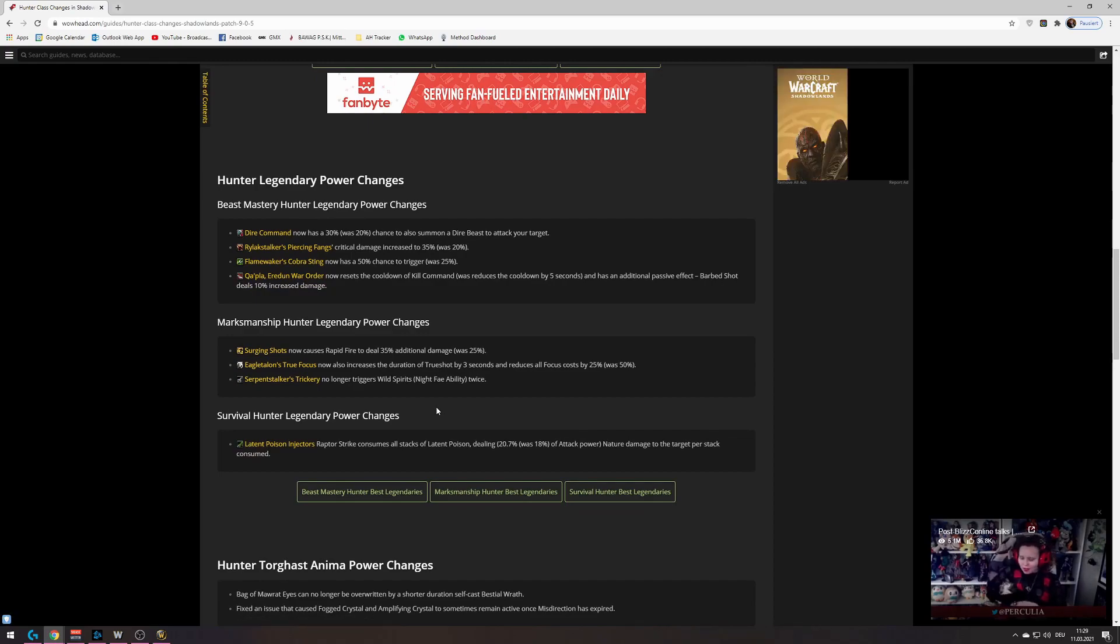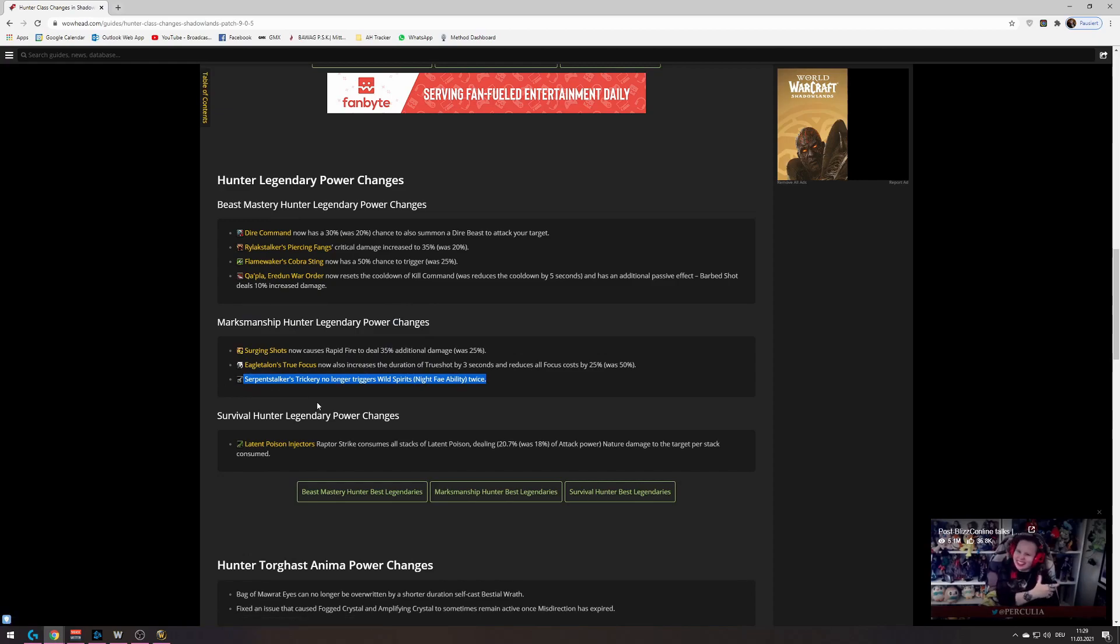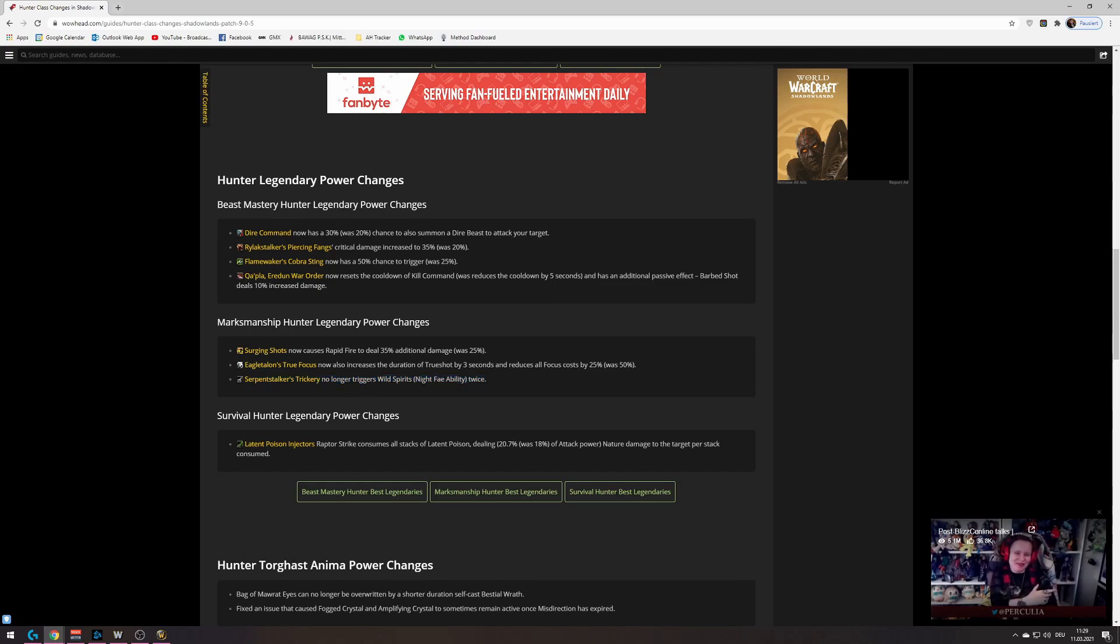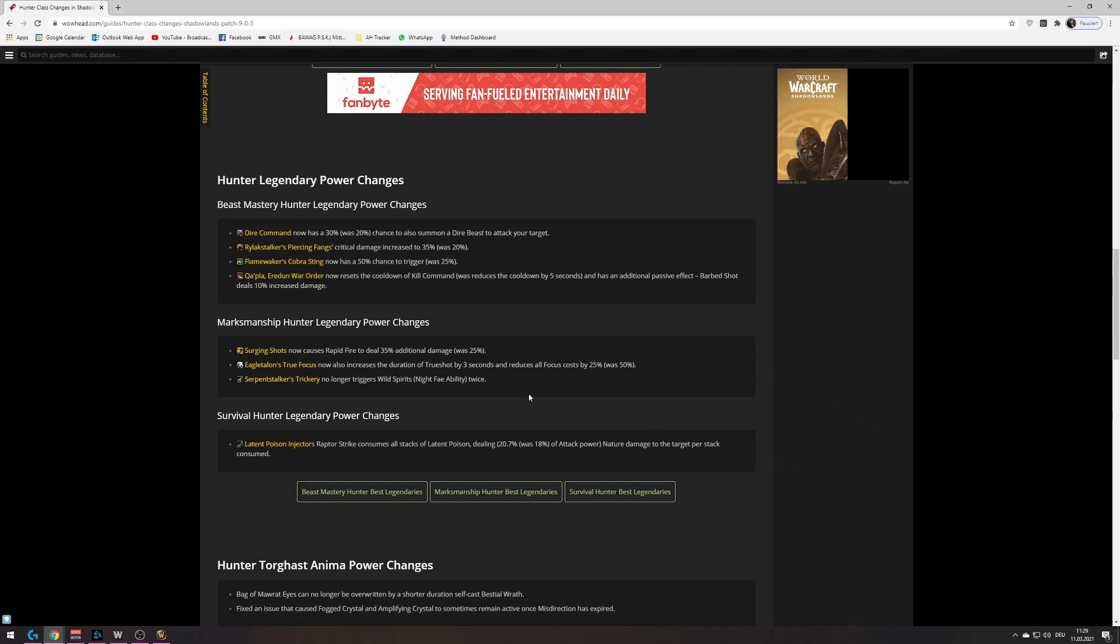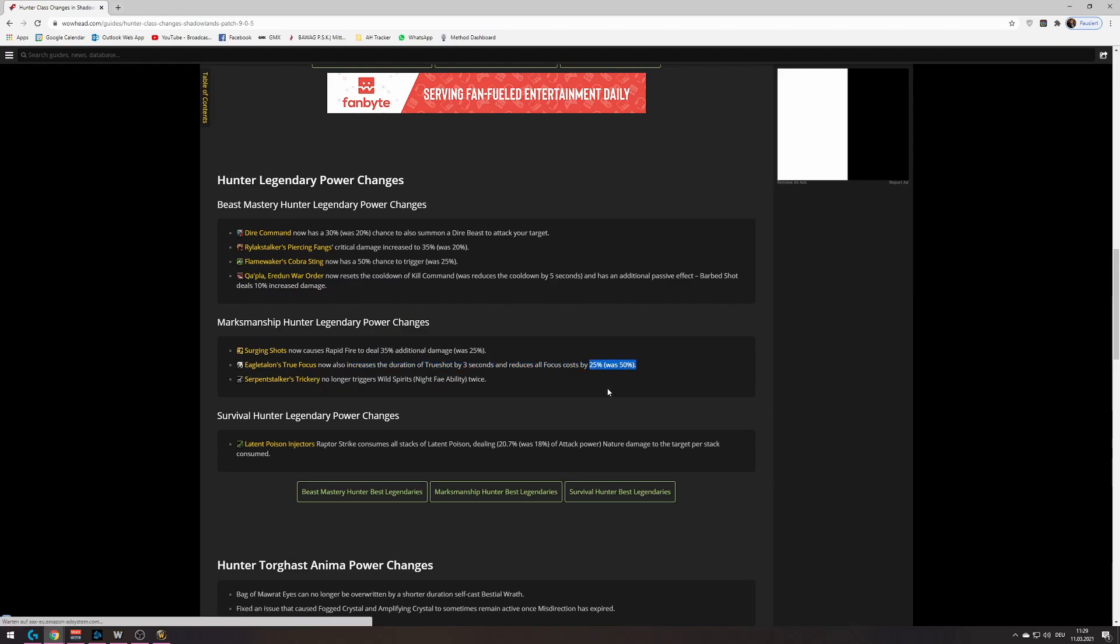But the big thing, quote unquote, that they fixed is this one. Serpentstalkers trickery no longer triggers wild spirits twice. So that results, yes, loss for Marksmanship Hunters. I will go over sims for that really quick, in a second. Just wanted to address that if you heard the rumors of the Eagle Talons build, this build is now dead because of this one right here.